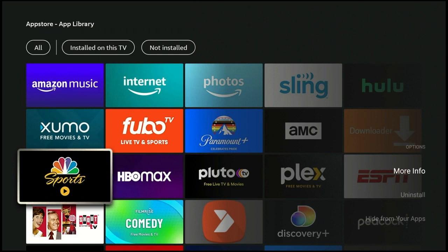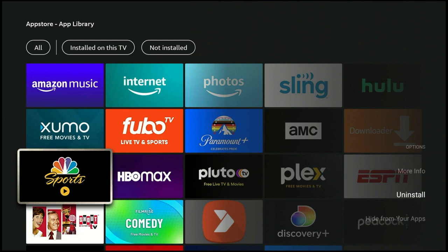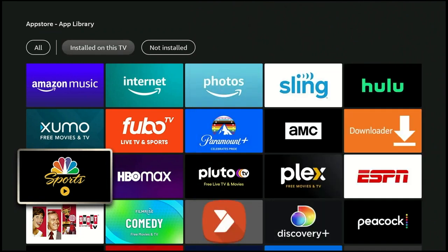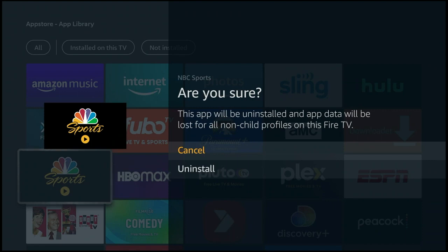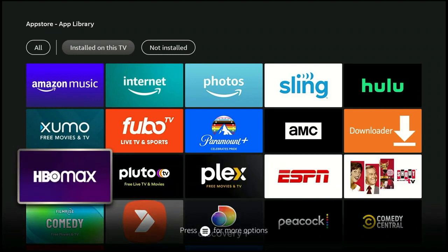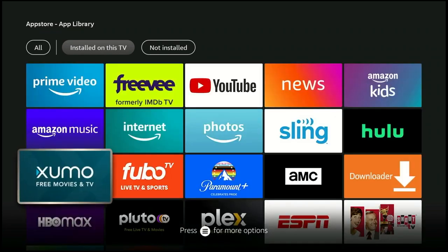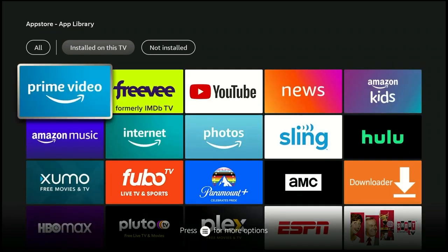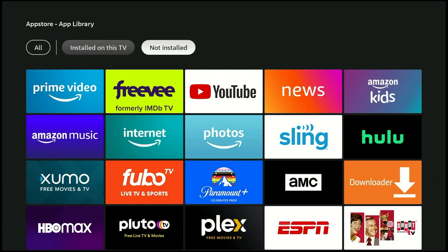Press that and the little drop-down menu will come up. You see More Info, Uninstall, and Hide from Your Apps. I see no reason to hide it from our apps, so we're just going to uninstall it. It asks if you're sure that you want to uninstall it, and we're going to select it. It turns yellow and in a couple of seconds it disappears from our lineup — and there it goes. Now this app is actually hiding somewhere in the Not Installed section.